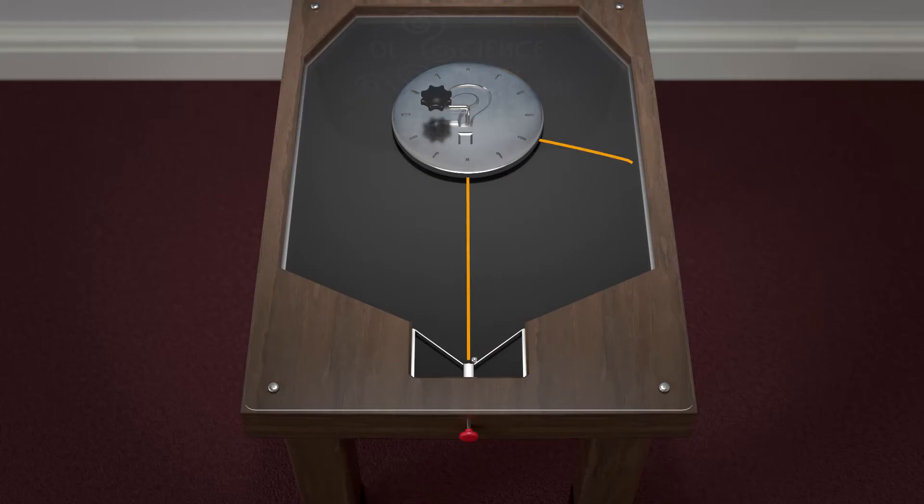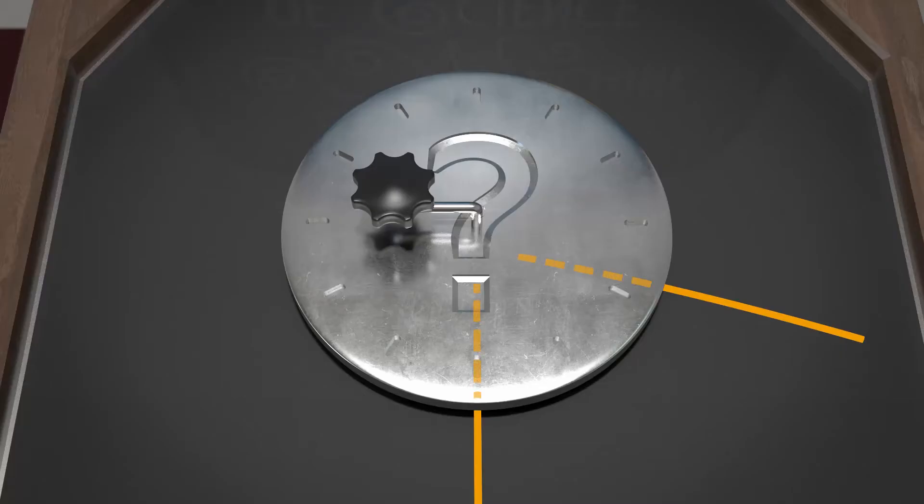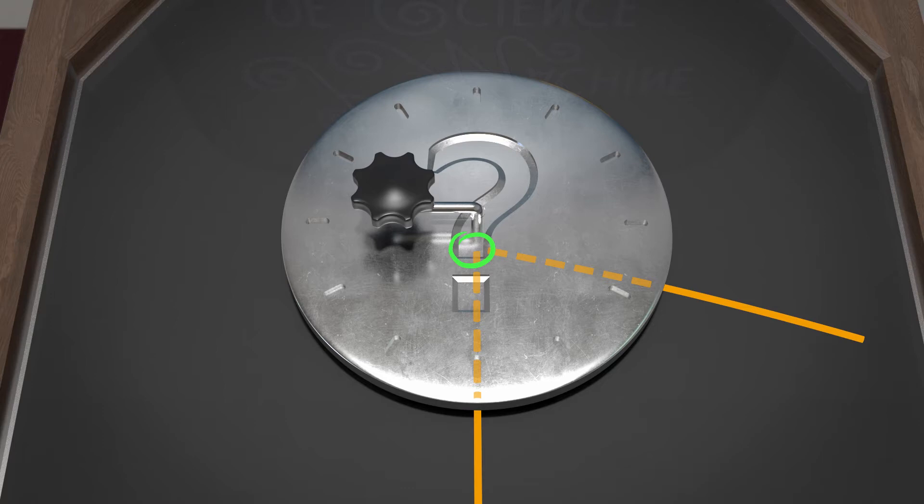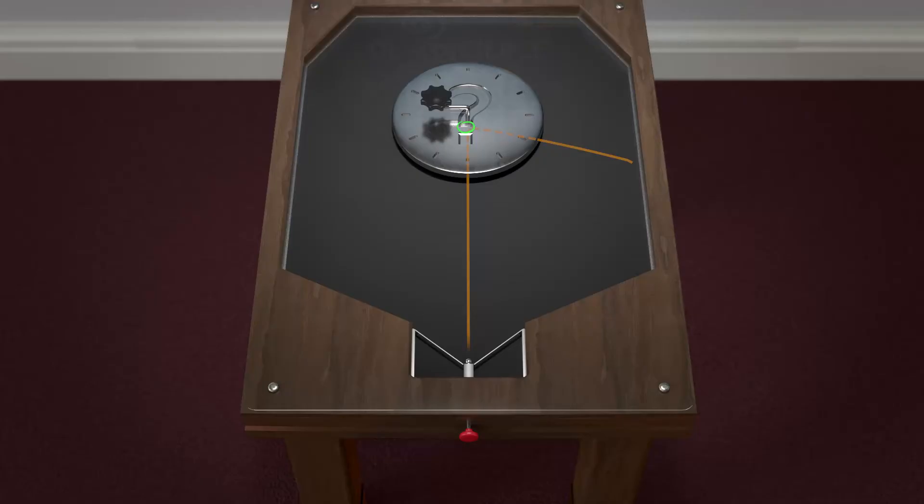By tracing the path, we get a pretty good idea of where it bounced. But part of the path was hidden, so let's make a note of our uncertainty. Each time we fire the ball, let's turn the disc just a small amount.